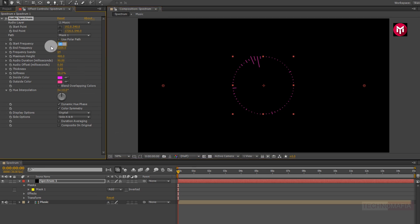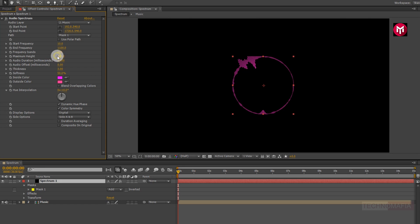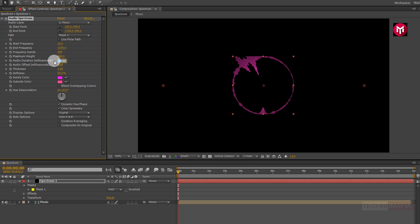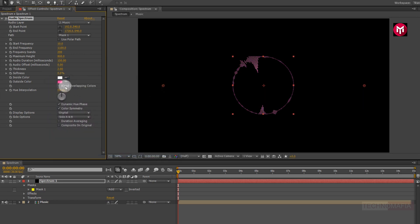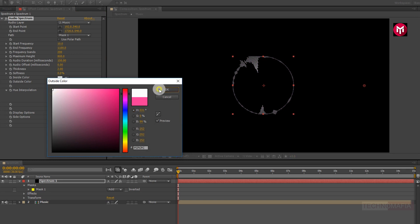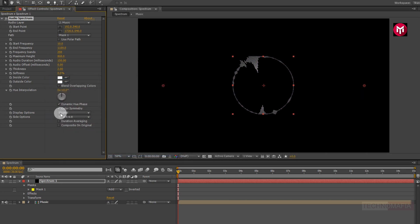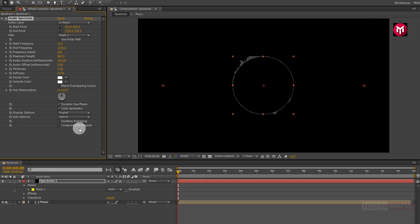Change path to Mask 1. For a perfect view you can hide the shape path. Now change start frequency to 10. Now change end frequency to 1100. Now change frequency band to 200. Now change maximum height value to 800. Now change audio duration value to 150. Now change thickness value to 2. Now change softness value to 0.